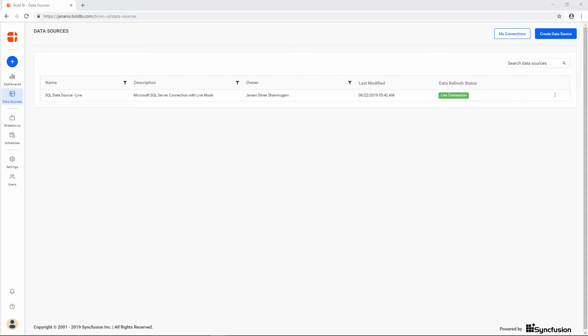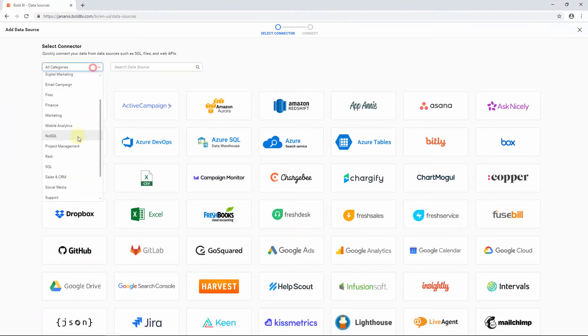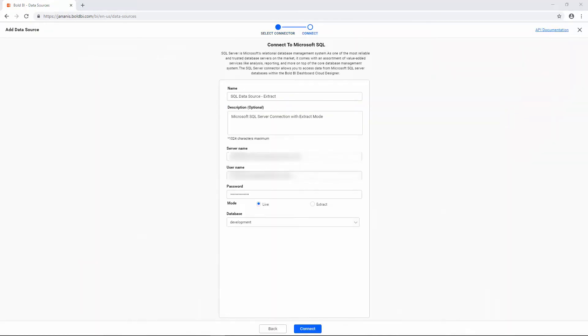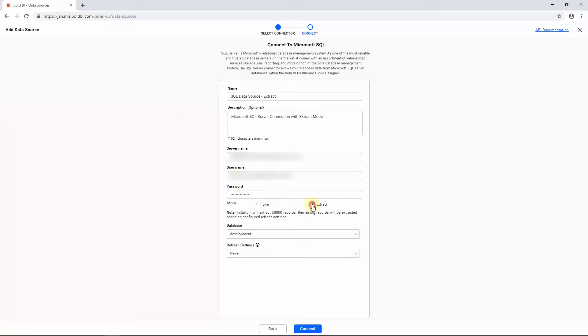Next, let's see how to create a data source from a Microsoft SQL Server database table in extract mode. Repeat the steps for establishing a live connection with an SQL table, but stop before setting a Mode option. In the Add Data Source page, after filling the required details, choose the Extract mode. This mode is preferable when you want to reduce the hit on the production server database where the data resides. You may schedule the data extraction such that the query hits the production server database only at the scheduled times.